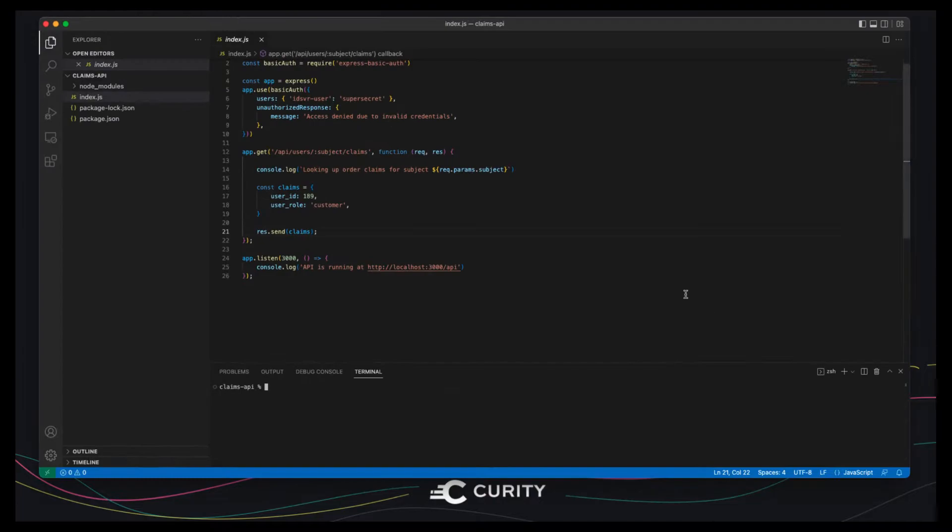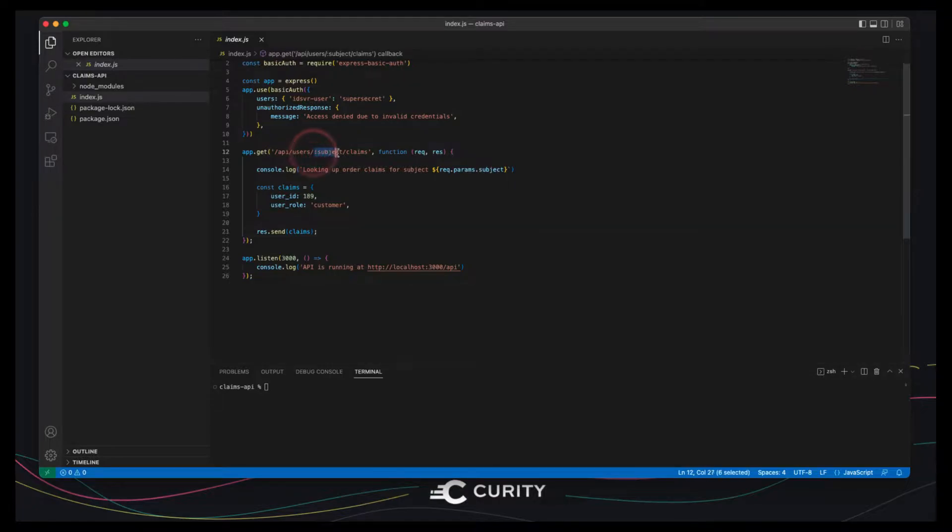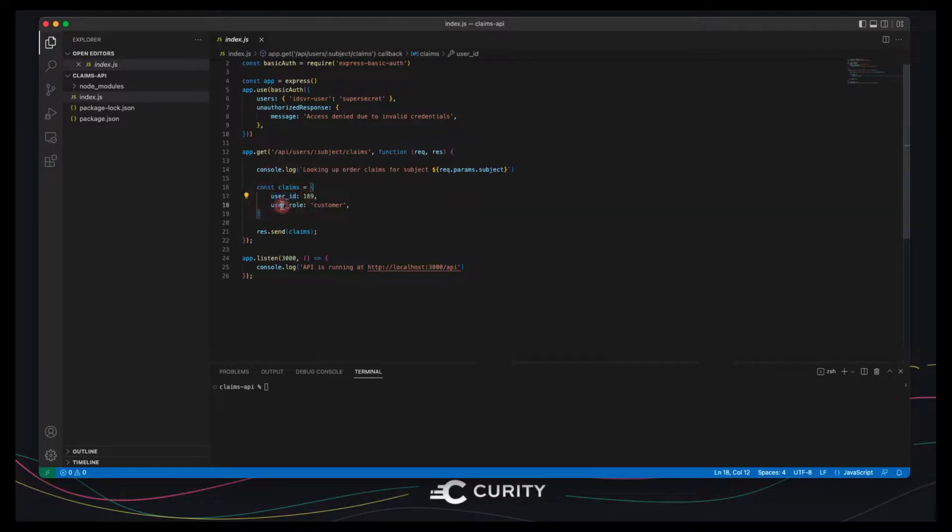Let's have a look at a very simple Node.js API. There's a single HTTP GET endpoint. At the time of token issuance, Curity Identity Server will pass in a subject claim and the API returns two custom claims for a user ID and a user role.